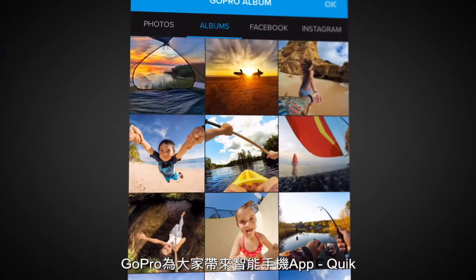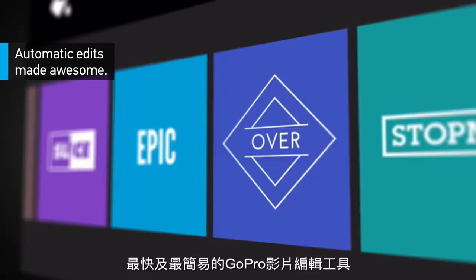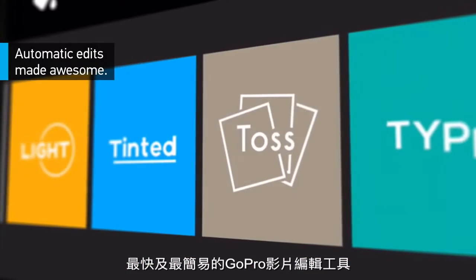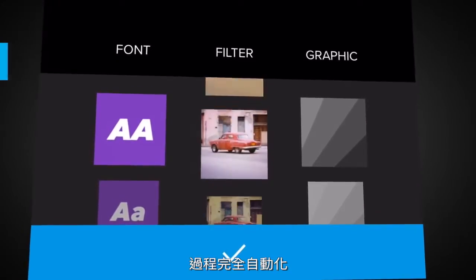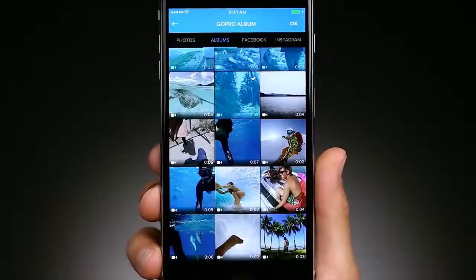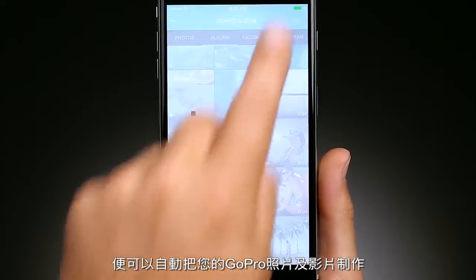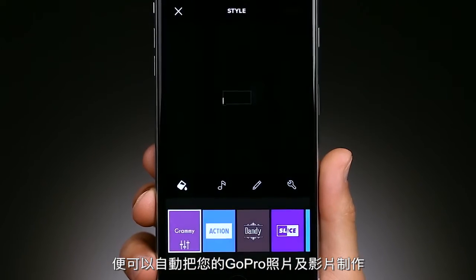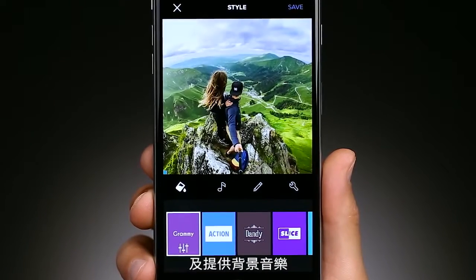Introducing QUIC, the fastest and easiest way to create awesome videos from your GoPro or smartphone footage automatically. In just seconds you can turn your photos and clips into incredible videos perfectly edited to your chosen soundtrack.